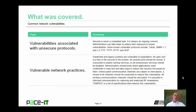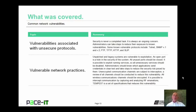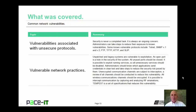I began with vulnerabilities associated with unsecure protocols, then concluded with vulnerable network practices. On behalf of Pace IT, thank you for watching this session, and I look forward to doing another one.